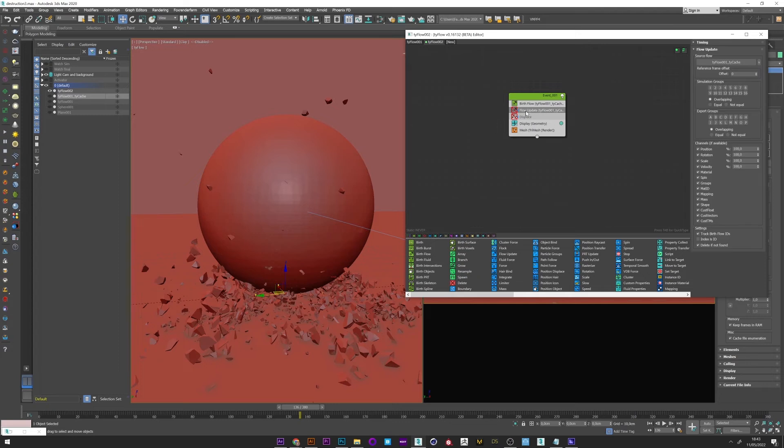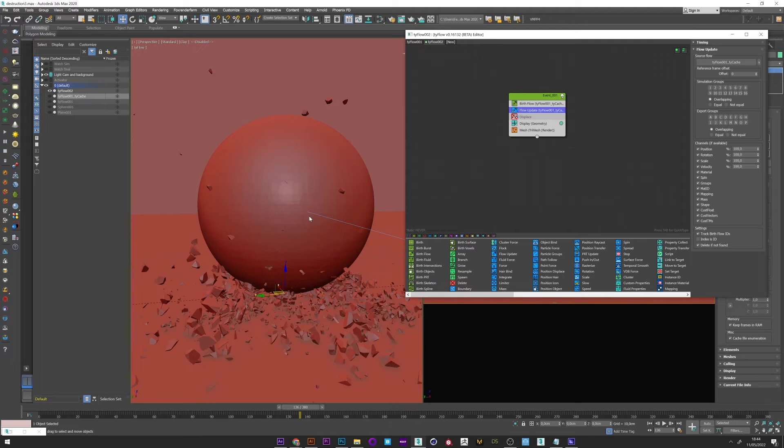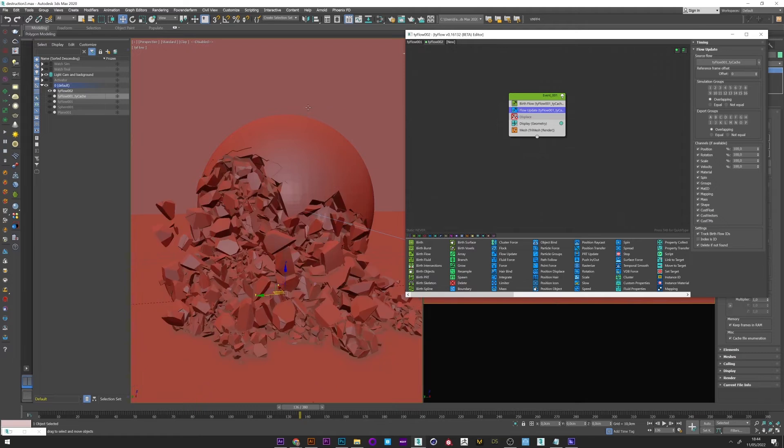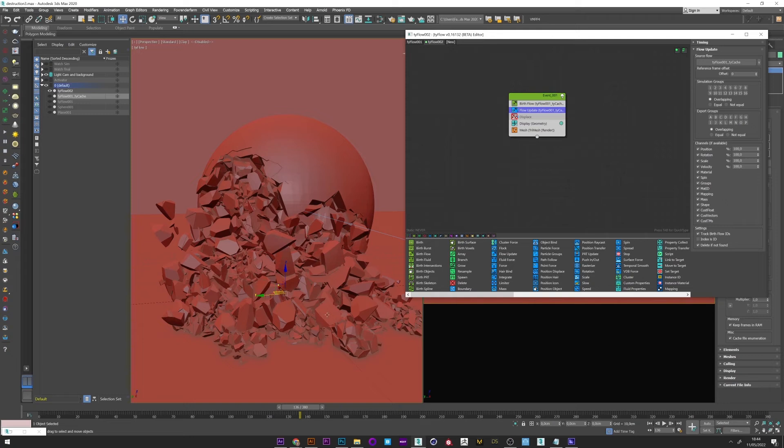So I created a flow update and I selected the same TyCache. And now if I activate it we can see that we found our original simulation. It's perfect. Now what we want is to add detail in our destruction.